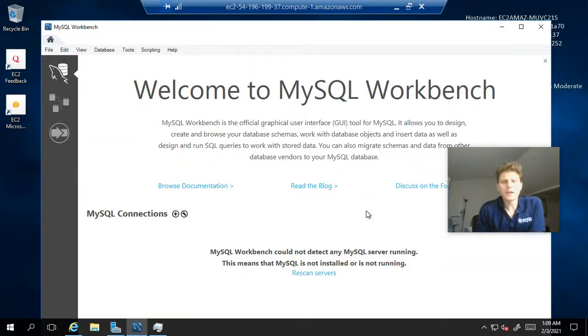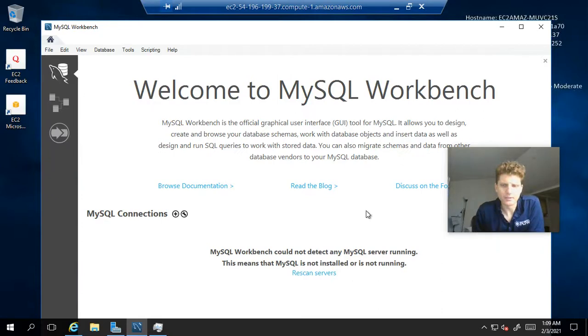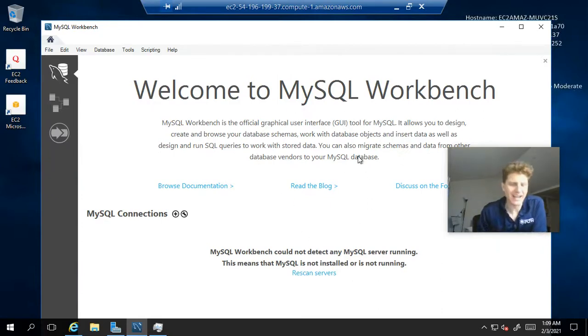All righty, now that we have MySQL Workbench installed, we want to connect to the database we created over at AWS, our RDS database.